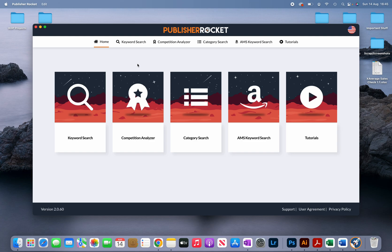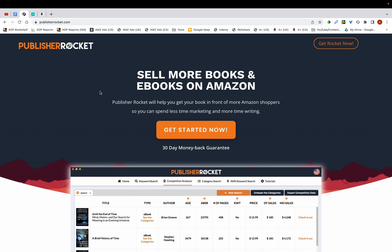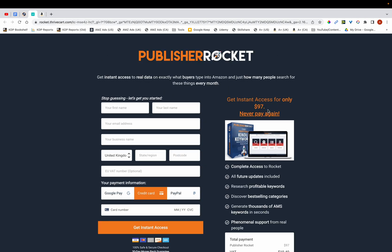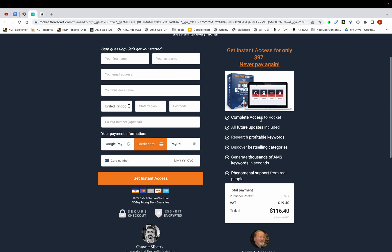Publisher Rocket is a paid tool — it costs $97 and you get complete access to it with a one-time payment. Some other keyword tools require a monthly subscription, but with Publisher Rocket you just pay a lump sum and then you can use it for life.